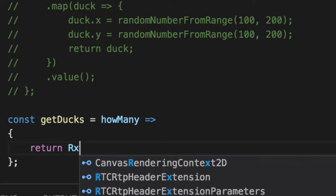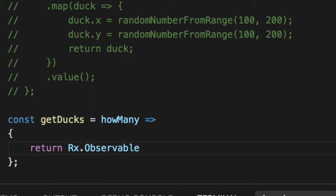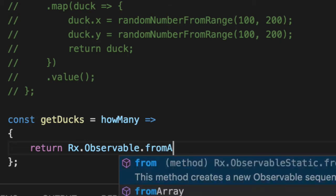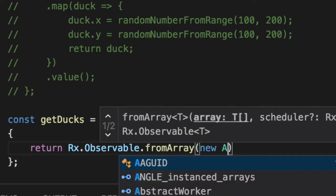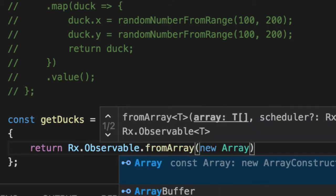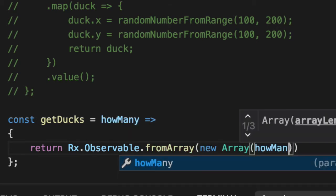The observable here has a plethora of helper methods that are static to create observables from values that are very common in JavaScript promises events. In our case, fromArray. So we'll create a new array here with how many.